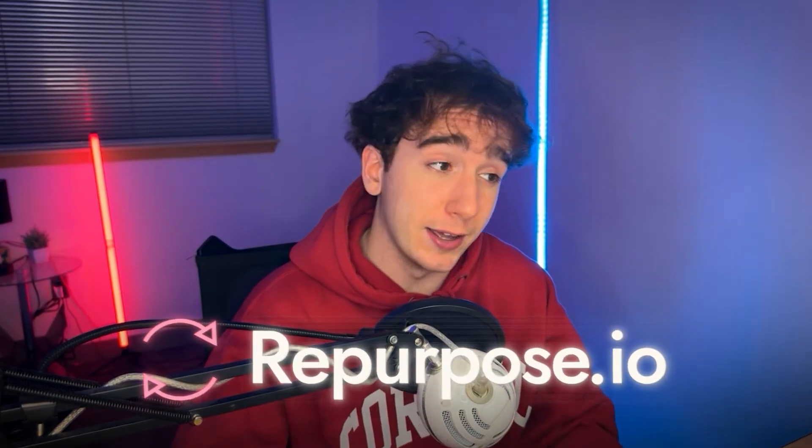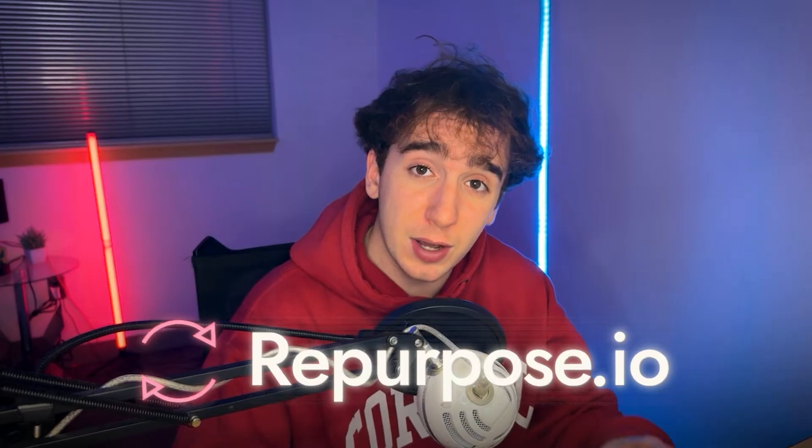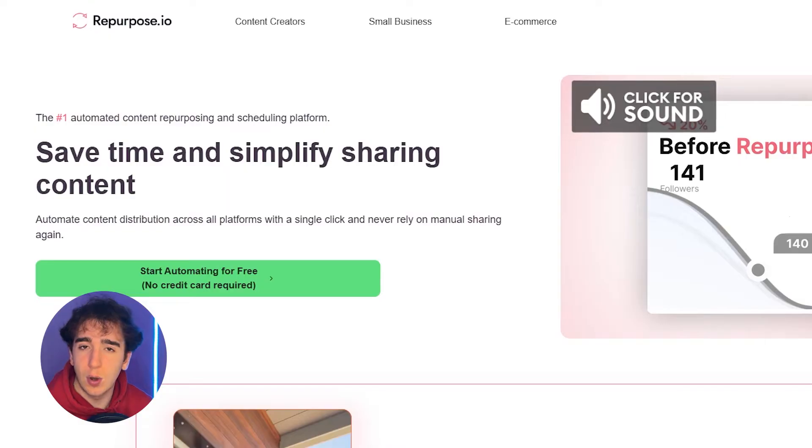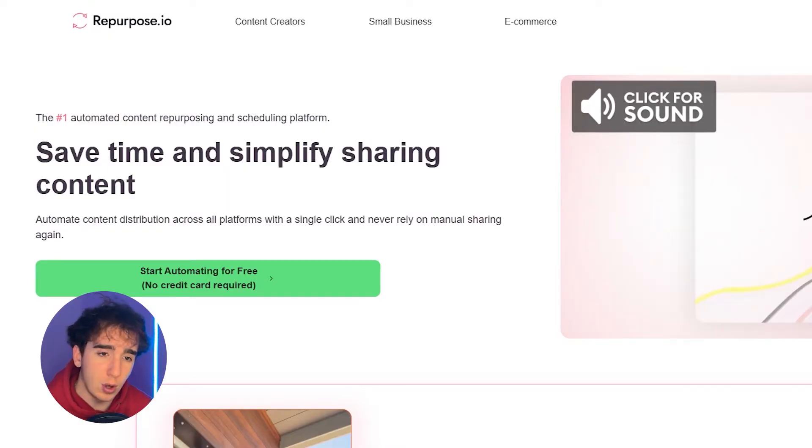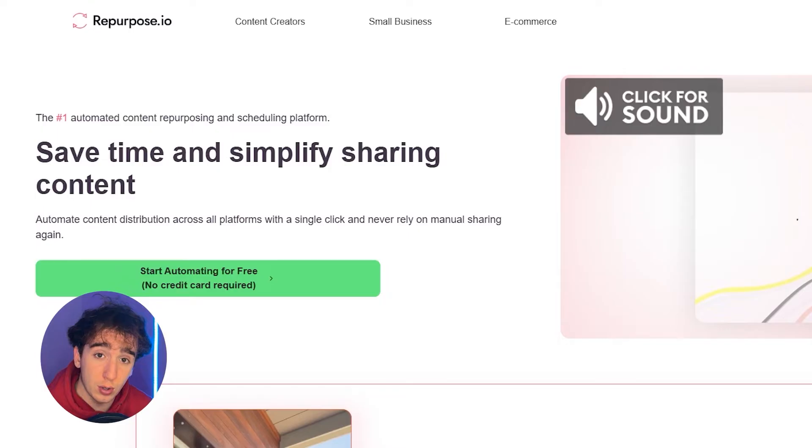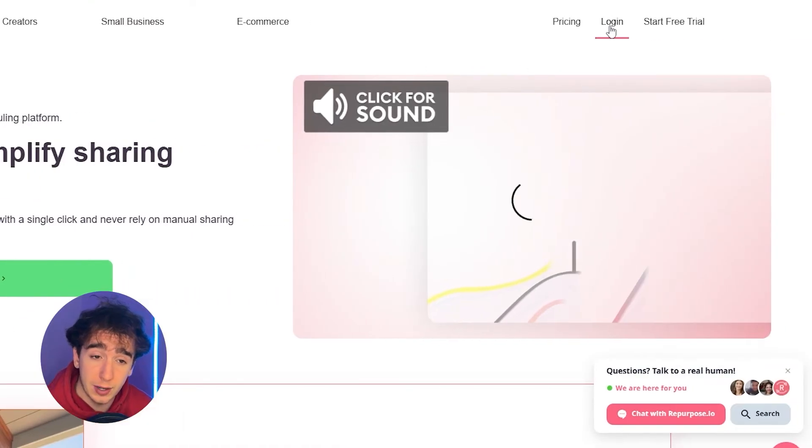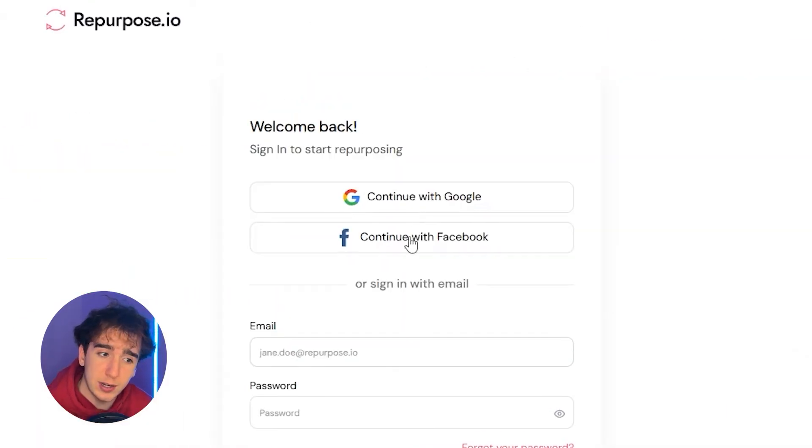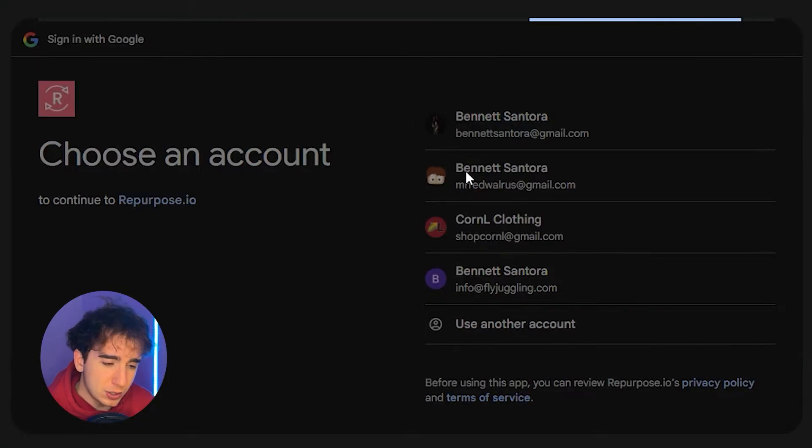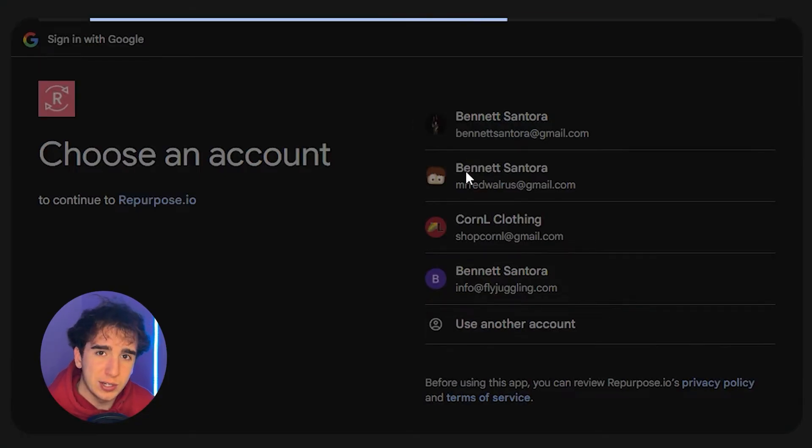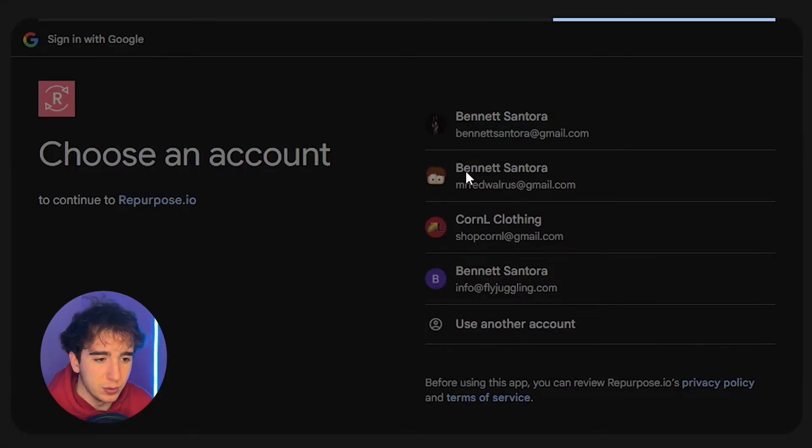It's a tool called repurpose.io. It basically does all of the automating for you. So I'll leave it in the first link in the description. But all you have to do is go to repurpose.io and you can create an account completely for free and start doing this literally without any money. So just create an account. I choose to just sign in with Google because it's easier.